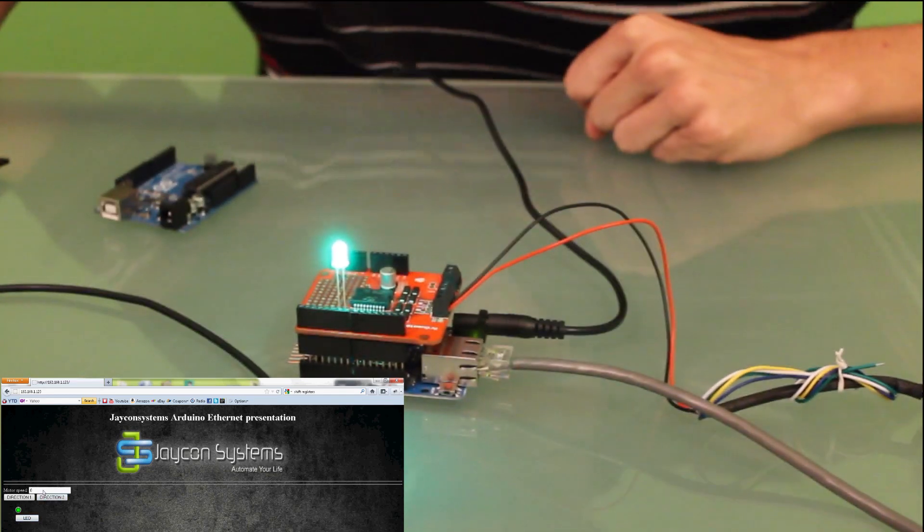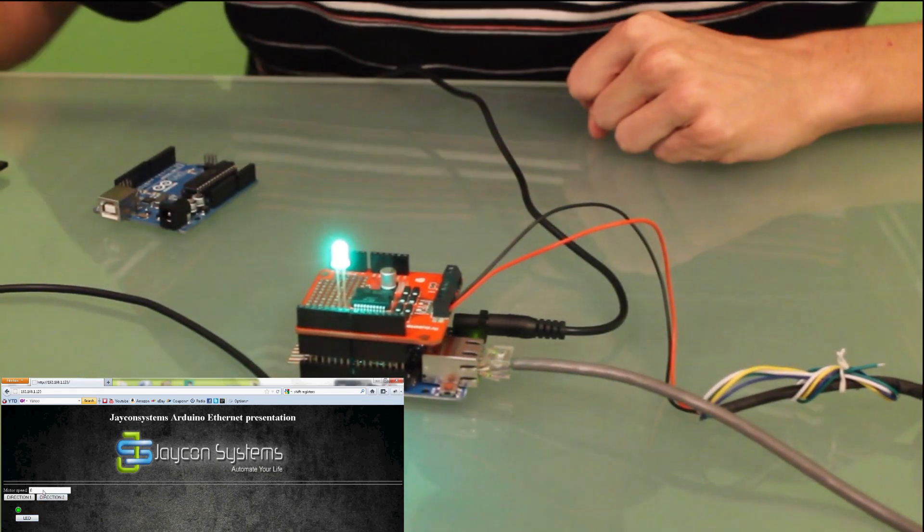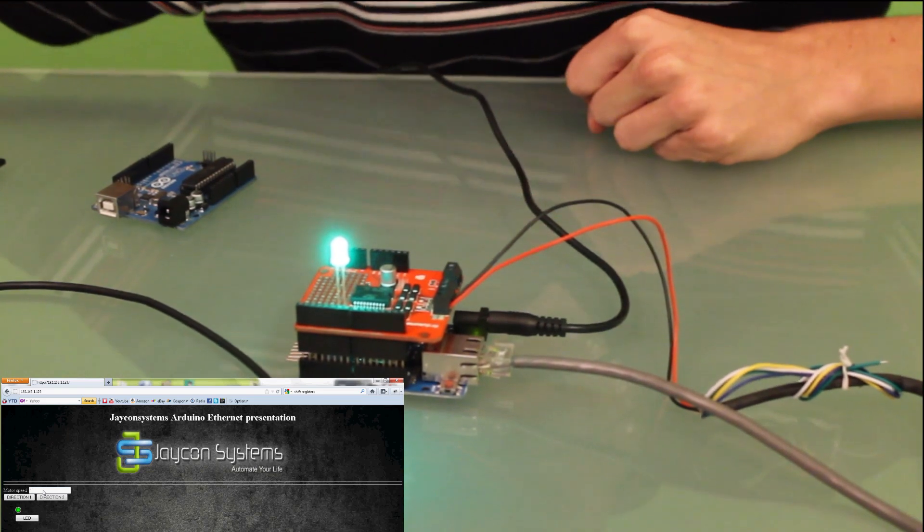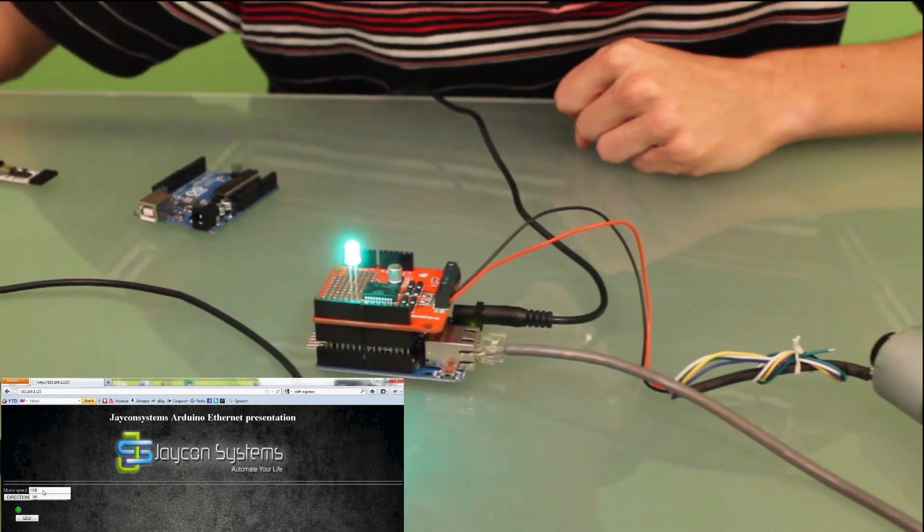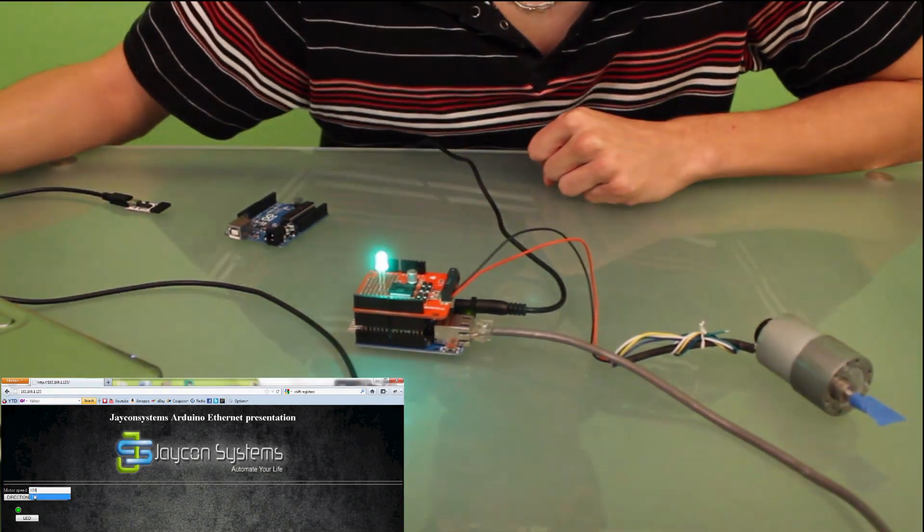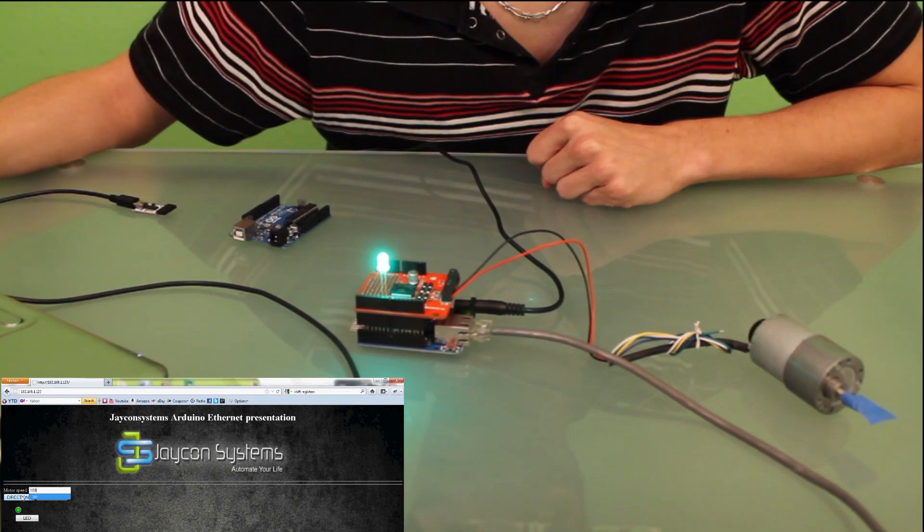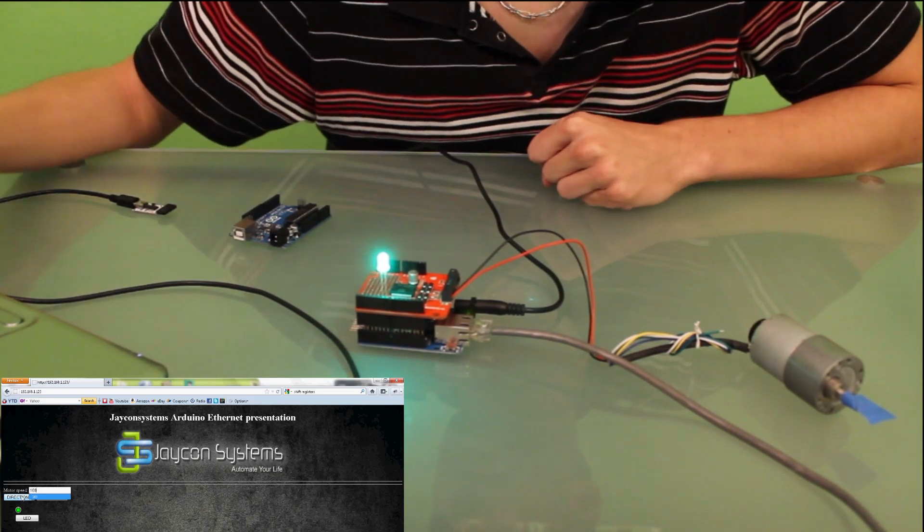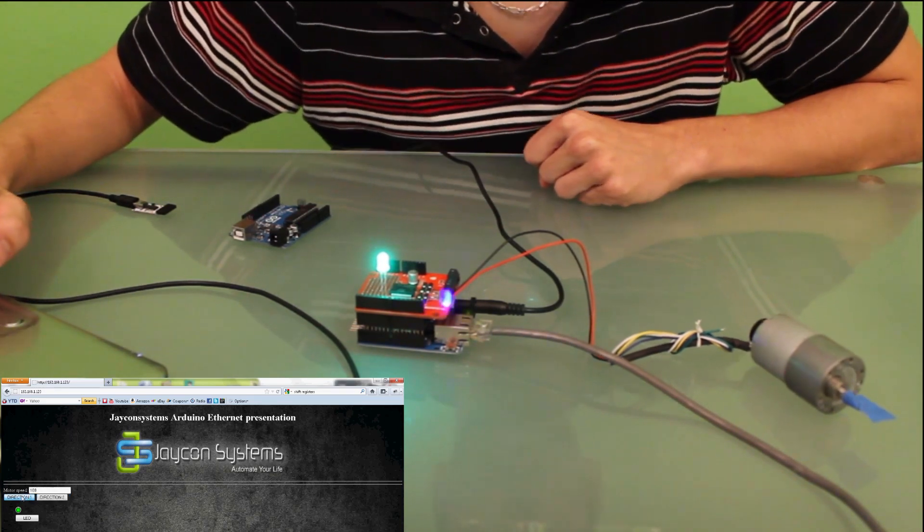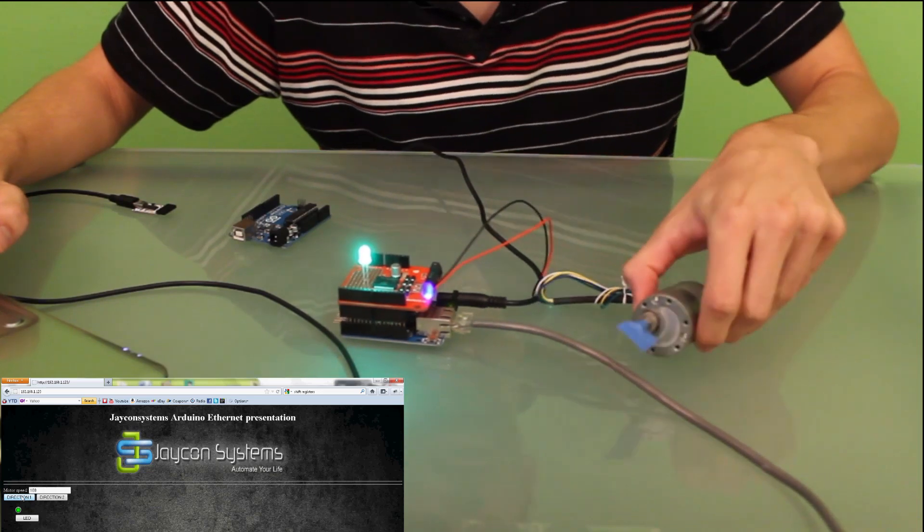Now, I can also control the motor speed. I will just input a value. It has to be below 255. Let's say 100, direction 1. Here you go.